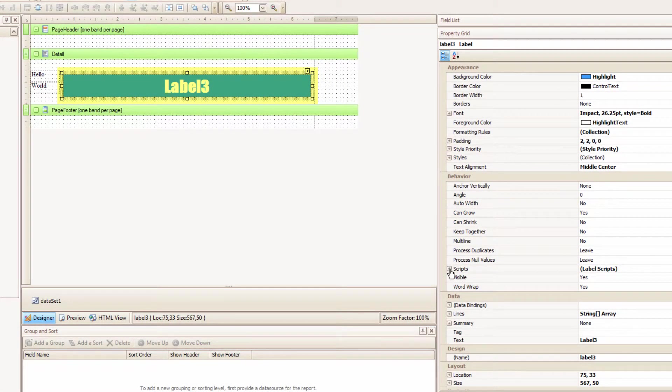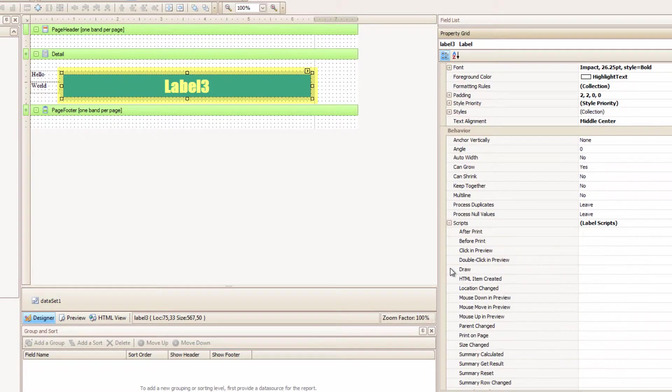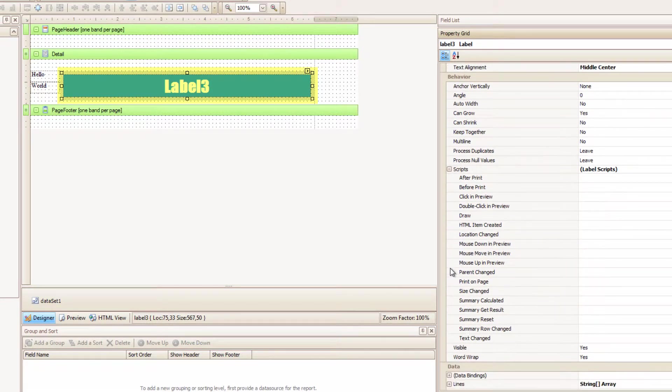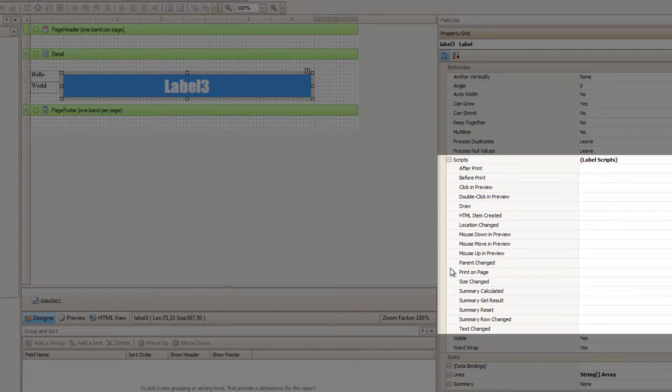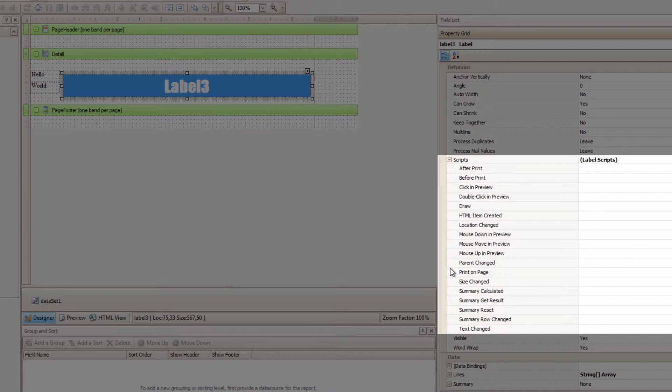When I click the plus on a script, it will list a number of events that you can attach a script to. And what do I mean by event? It basically means, when do you want the script to run?